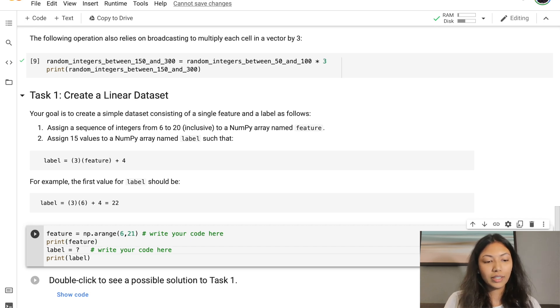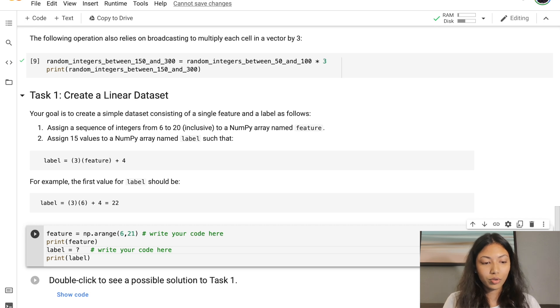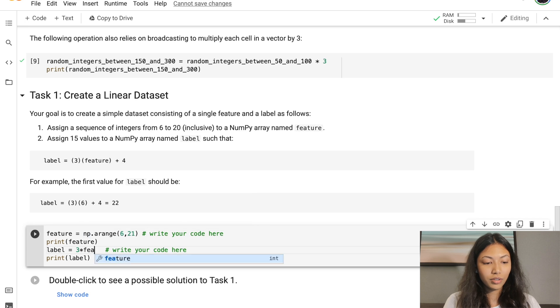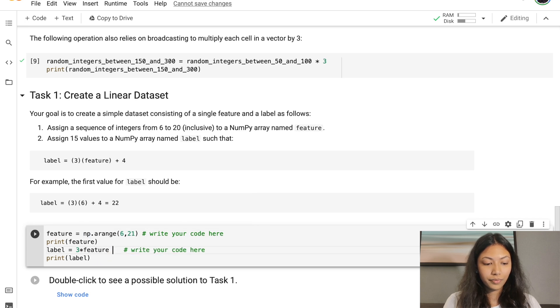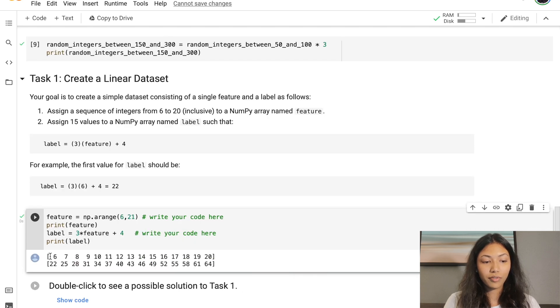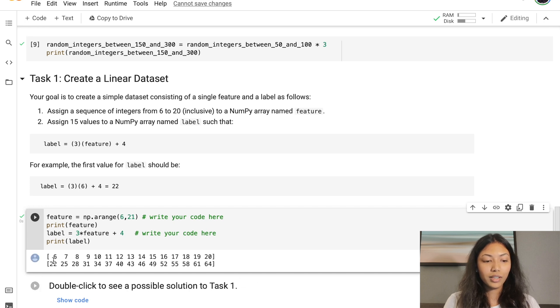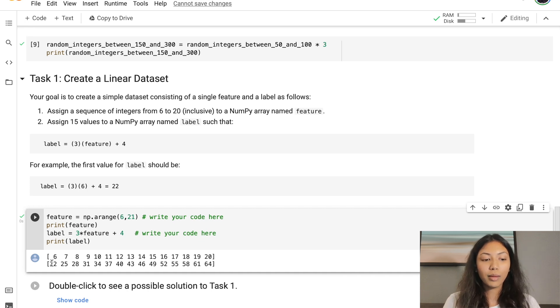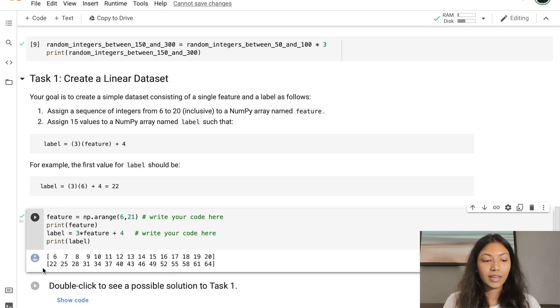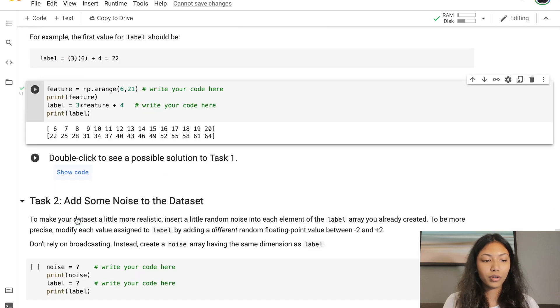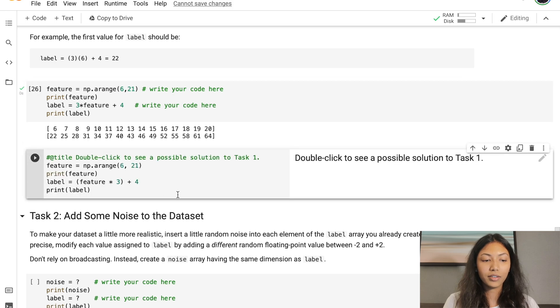For label, they've already given us the equation: 3 multiplied by feature plus 4. As you can see, feature, which is the first array printed, has values all the way from 6 to 20, which is exactly what we wanted. The label array is the second array printed. As you can see, it has implemented that equation. You can also double check your answers by clicking the code here.